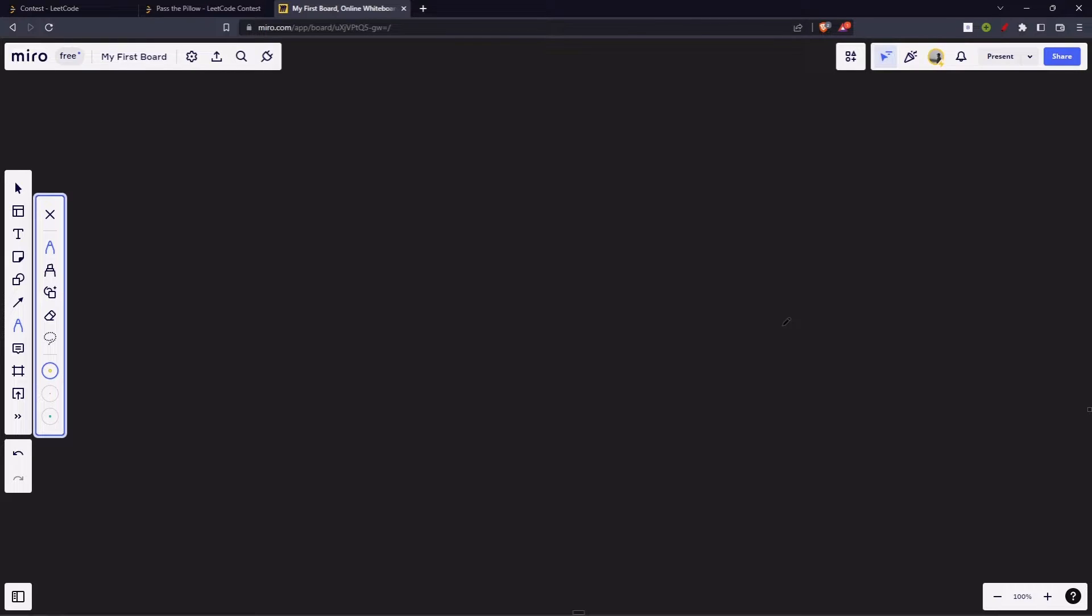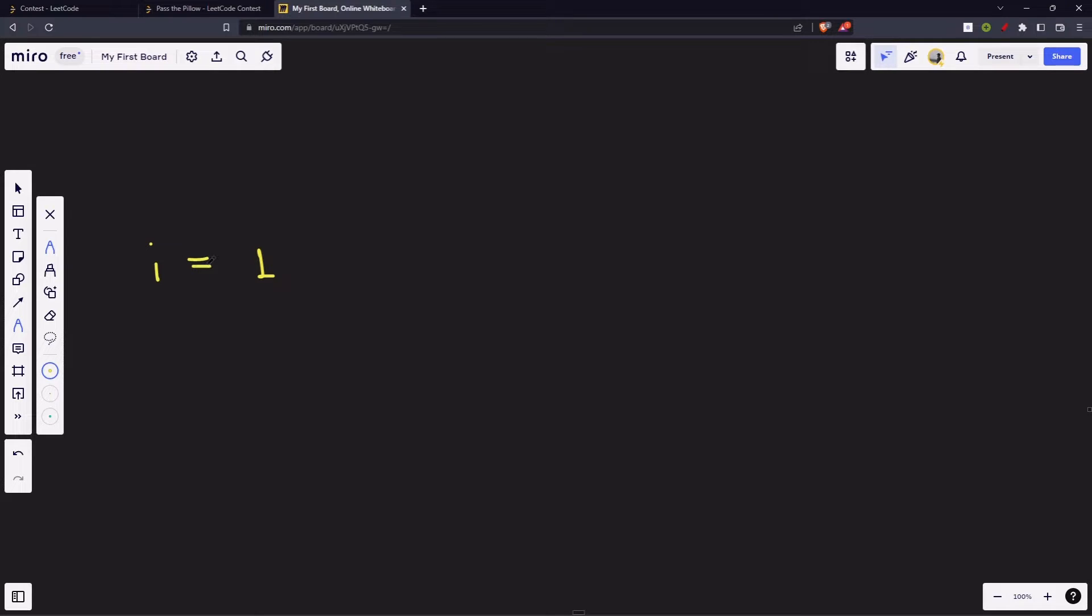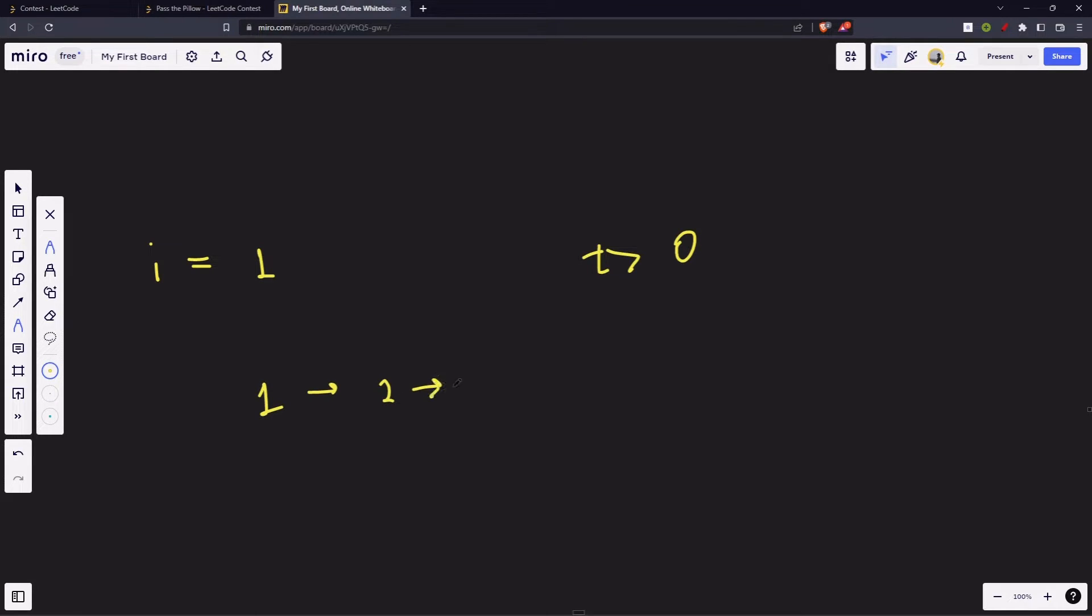So let's just do what exactly has been said in the question. We start from 1. Let's say our i is 1. As long as our time is greater than 0, we will keep passing our pillow. We go to 1, then 2, then 3, then 4. Now since i has reached the highest index, now we will come backwards.